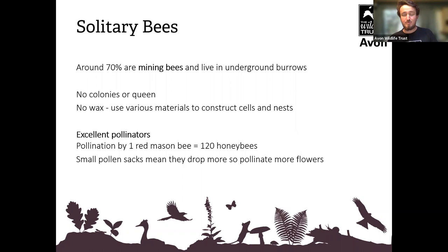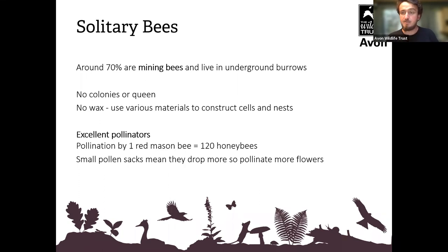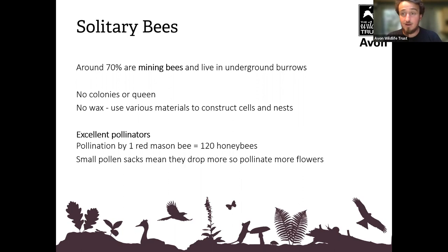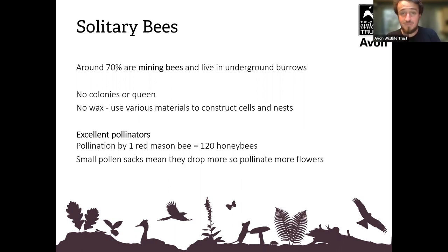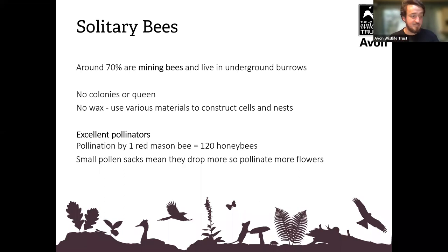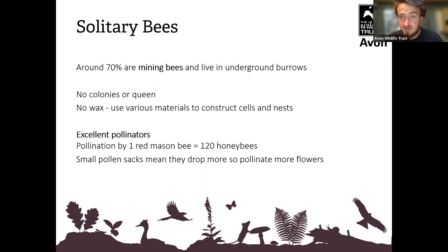Now let's move on to solitary bees. They don't live in big groups, don't have colonies, don't have a queen — they live quite differently. Of the solitary bees, which make up about 90% of all UK bees, around 70% are mining bees. We're talking little burrows in the ground — not tin and coal mining. They nest in underground burrows; that's where the name comes from. They don't use wax in their nesting cavities, but other interesting materials — which we'll talk about as we go.